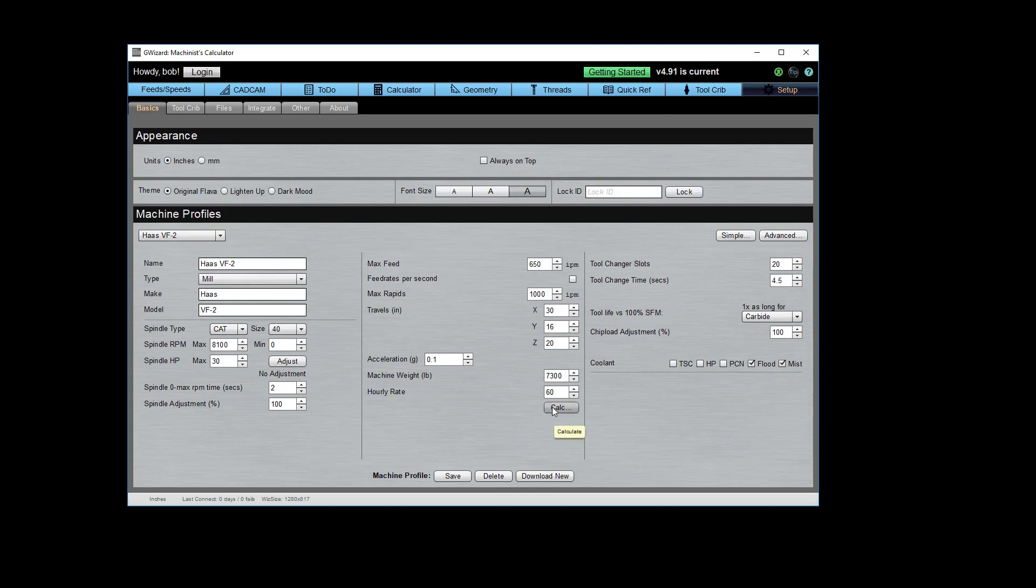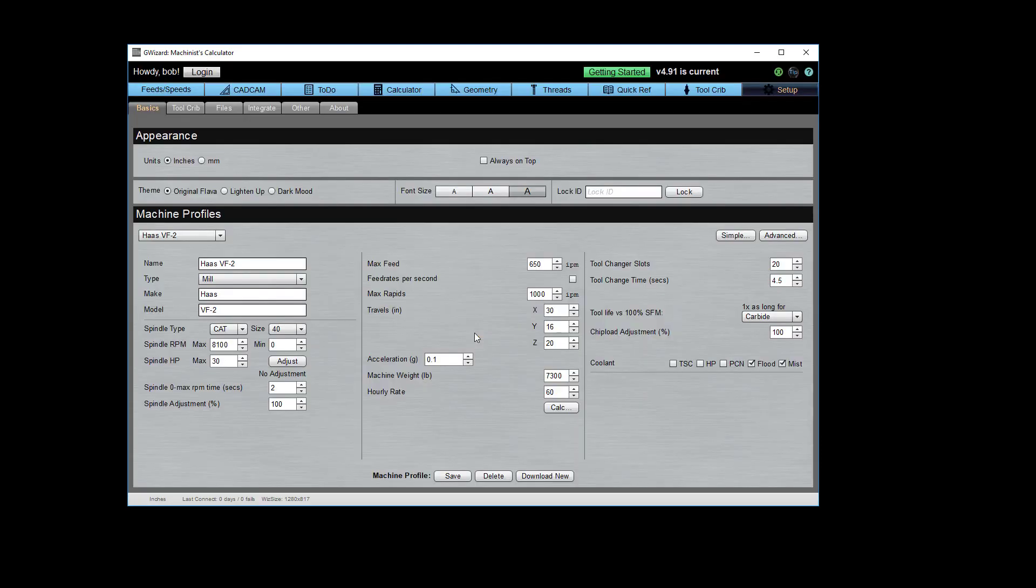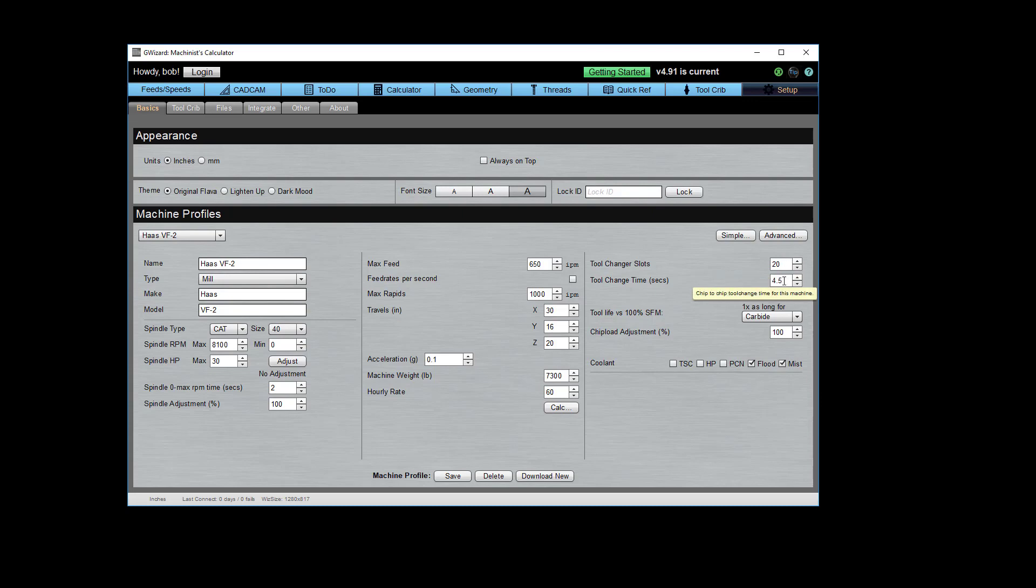The hourly rate calculator is actually part of our G-Wizard estimator product. We'll check that out in another video. We've got tool changer slots and tool change time, chip to chip. You can also reduce the chip load, or that's really going to be your feed rate. Just like you can reduce your spindle RPM for all feeds and speeds calculation, you can reduce your chip load. I don't recommend messing with those adjustments if you're just starting out. They're really there for power users and experts.